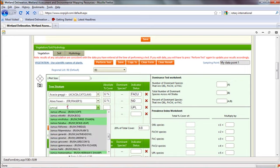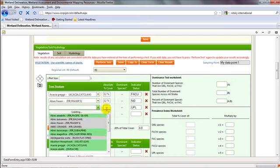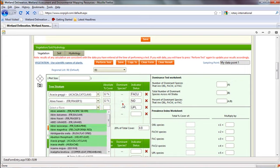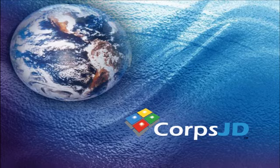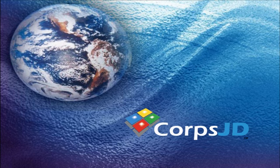So that wraps up how to use the regional plant list and the vegetation module of the wetland determination data forms in CoreJD.